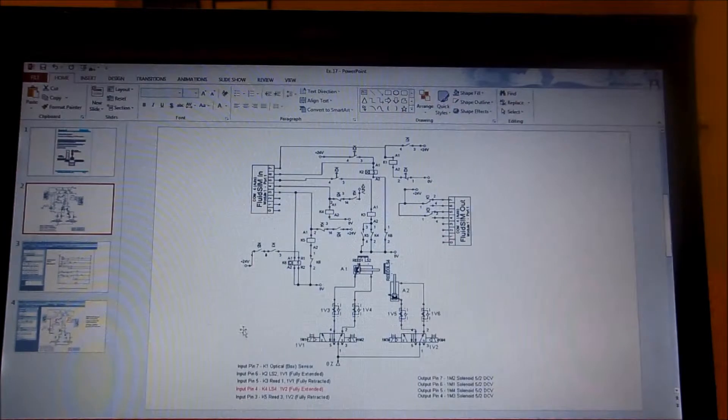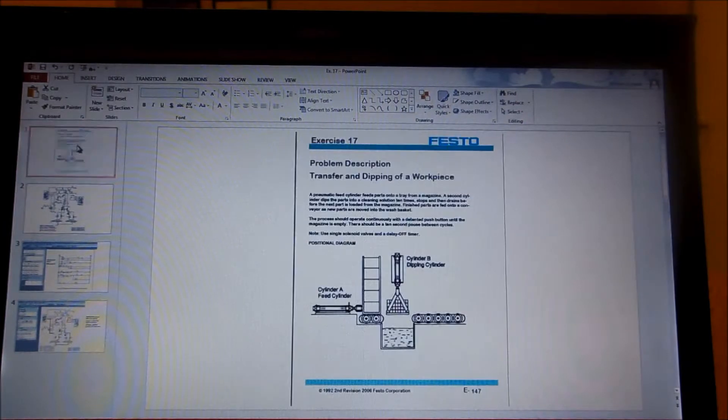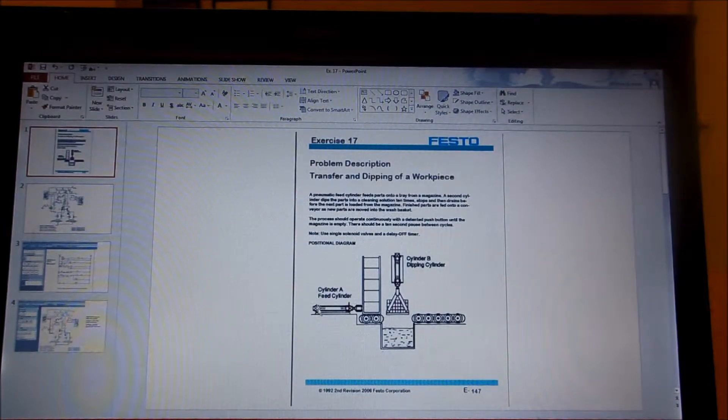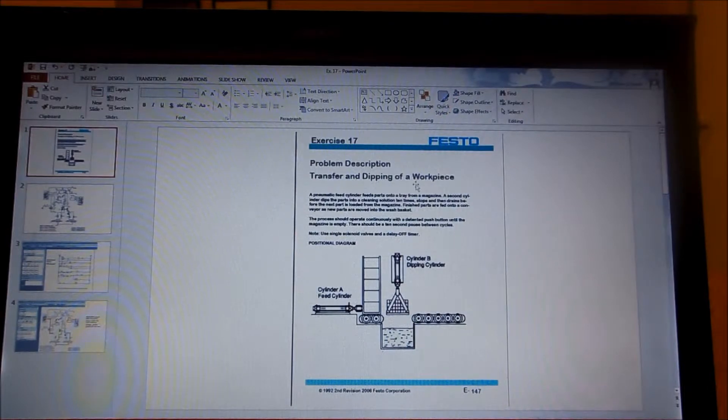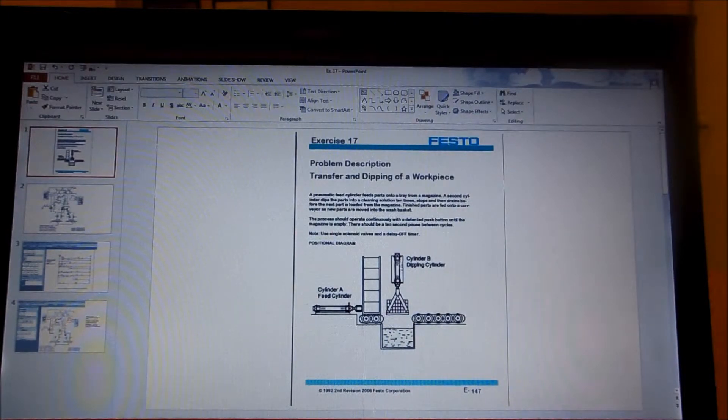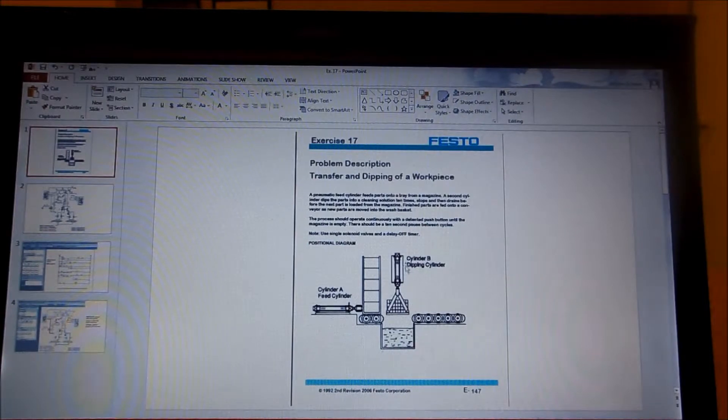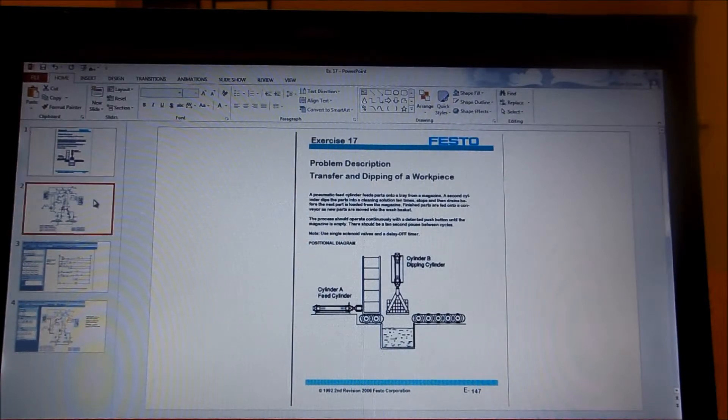What we have here is basically a manufacturing process where we transfer and dip a workpiece into a solution multiple times.